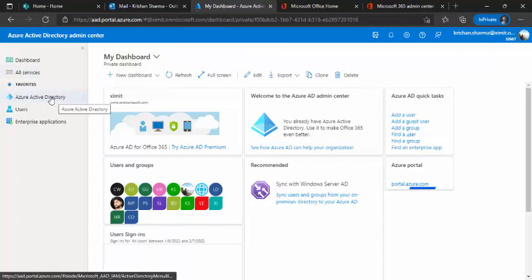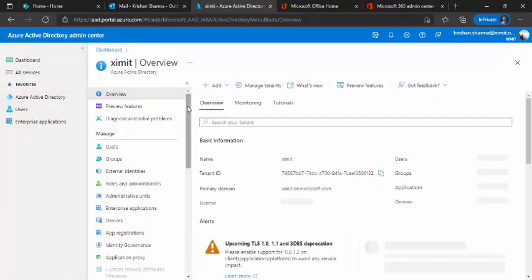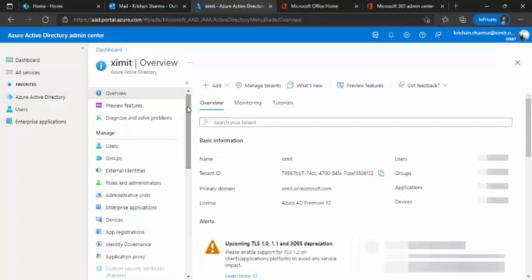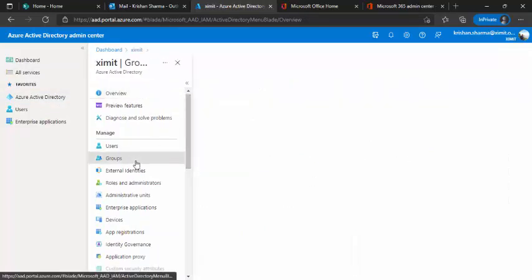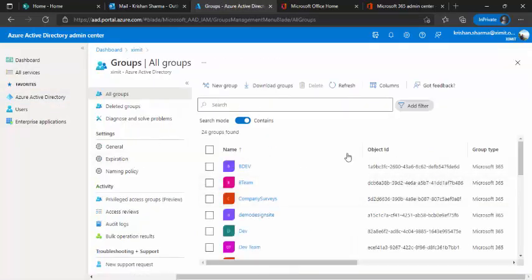So let's go to the Azure Active Directory. And under these groups, we can see we have existing groups and over here you can create a new group. So for our demo purpose,